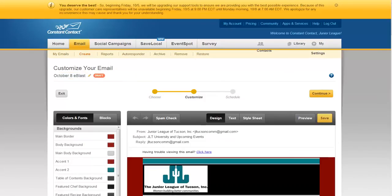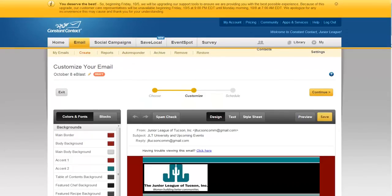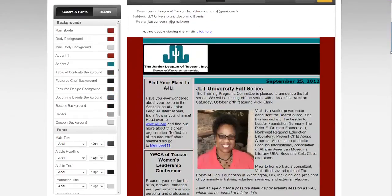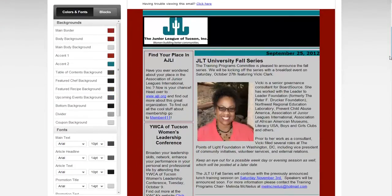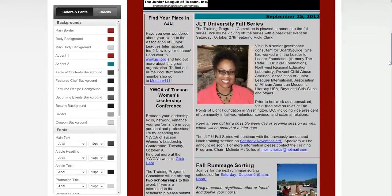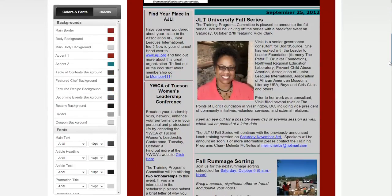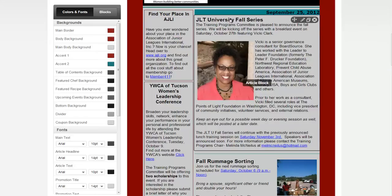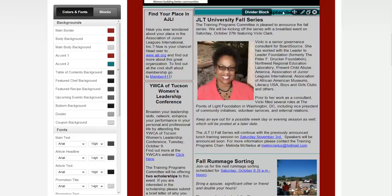Then you scroll down and first what we're going to look for is anything out of date. So let's see here — JLT University Fall Series November 3rd, so that can stay. October 27th, November 3rd — those are all dates after our e-blast goes out.